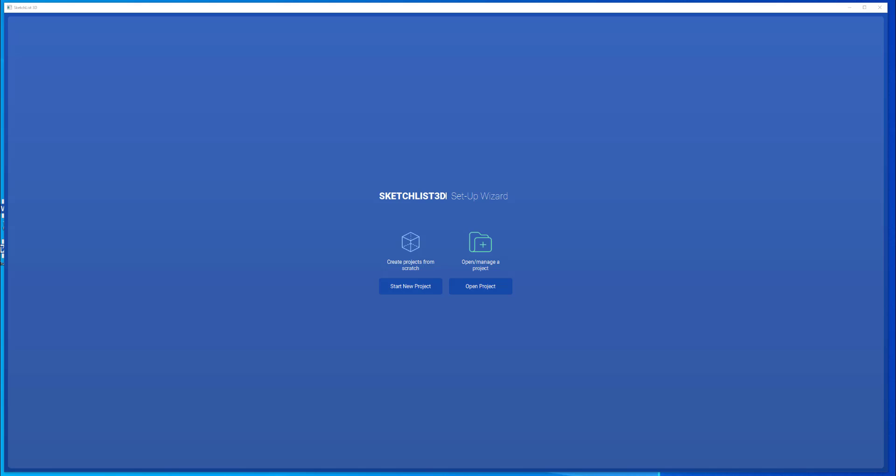This third video in our version 5 introduction series covers two powerful and flexible tools in sketchless 3D design. These are the spreadsheet and the input form.